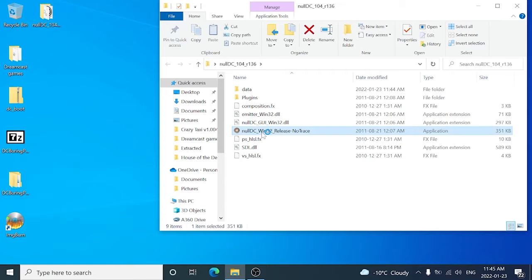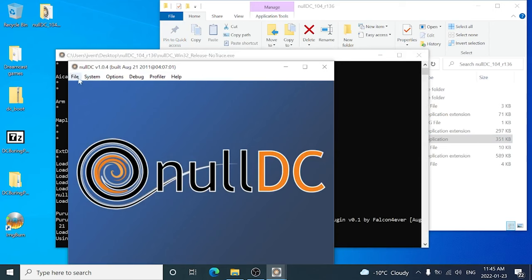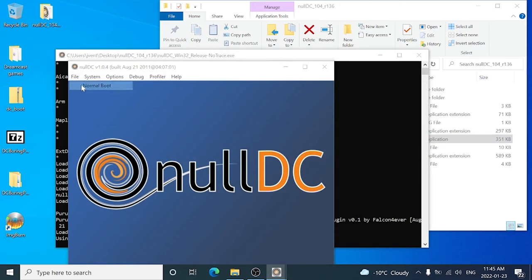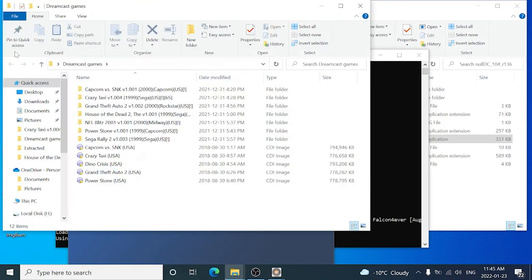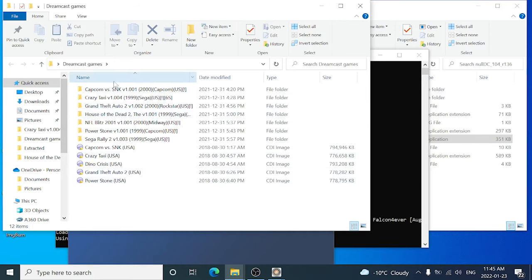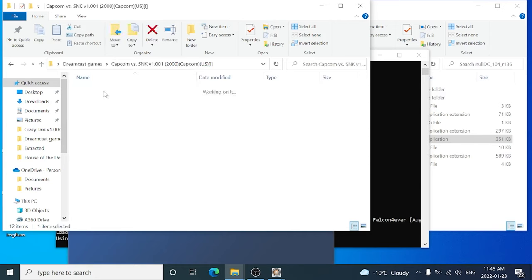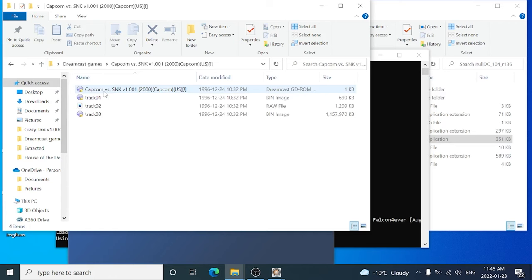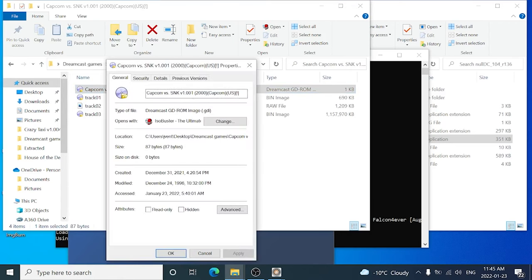So we're going to open this up here and you can see it boots just fine. We're going to go to normal boot and it's going to ask us for a CDI image file. So I'm going to open up my folder of Dreamcast games. Now for this to work, you need to have a CDI image. So generally there's two types of Dreamcast games. One is a GDI image, which is a straight Dreamcast dump, which is this format right here, which won't work to boot on your Dreamcast.